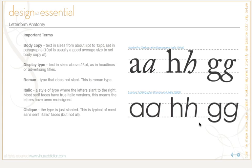There are a couple more important terms to talk about. Body copy is text in sizes that range from about 8 point to 12 point — paragraph text is usually set in this size, and 10 point is usually a good average size to set body copy at, particularly for printed work. You never want to go above 12 point for your body copy. Display type is text in sizes above 25 points, and it's used in headlines or advertising titles.